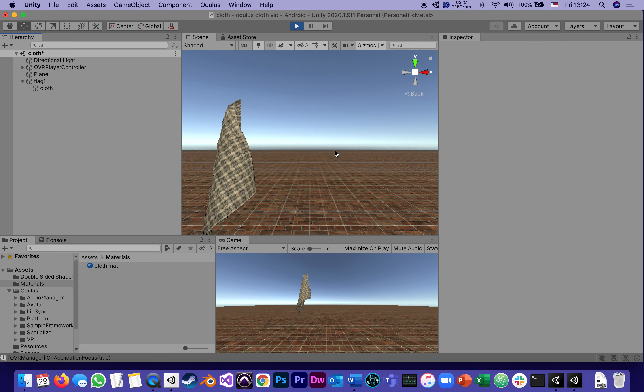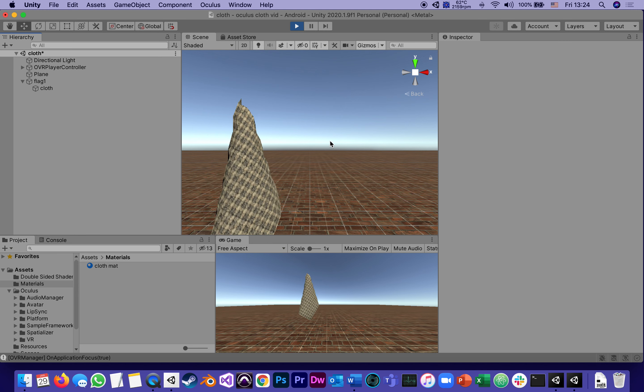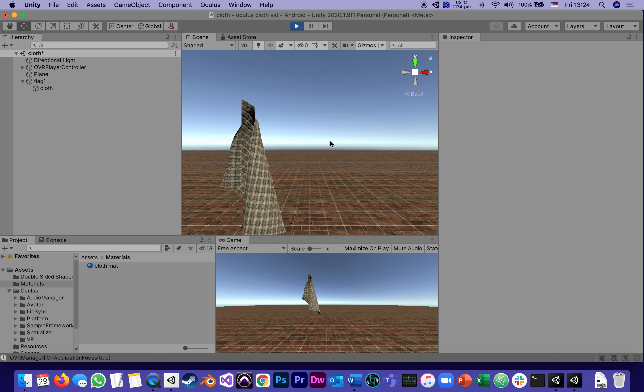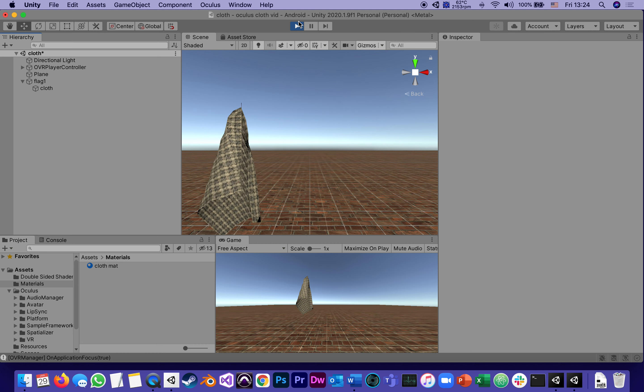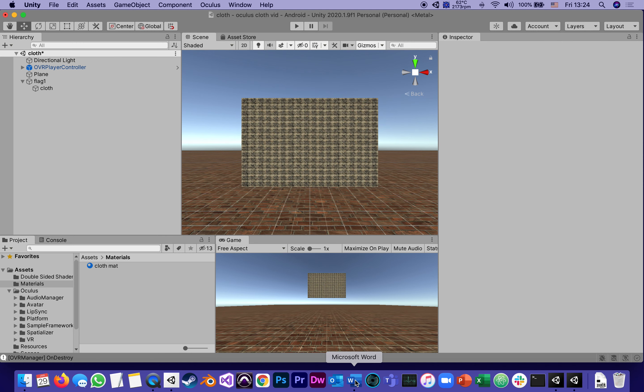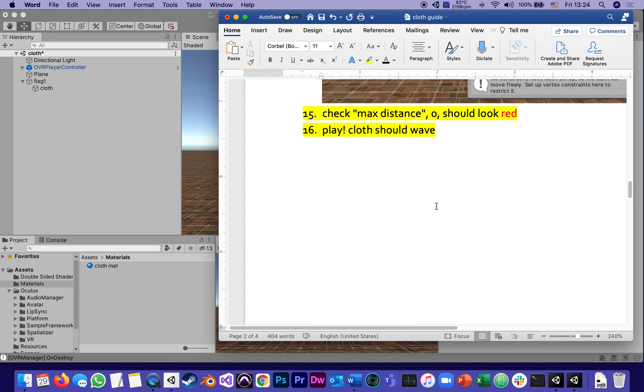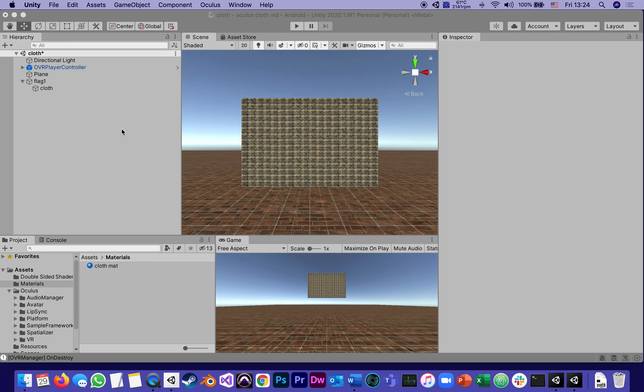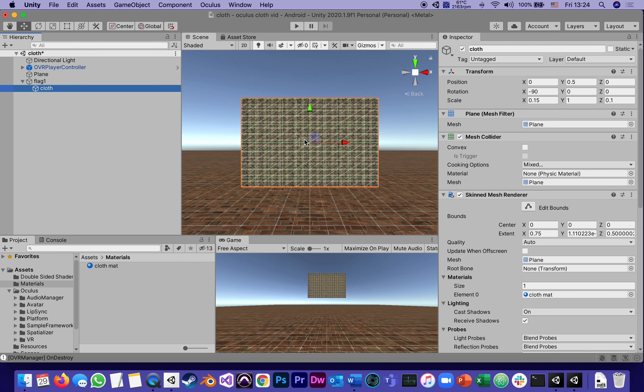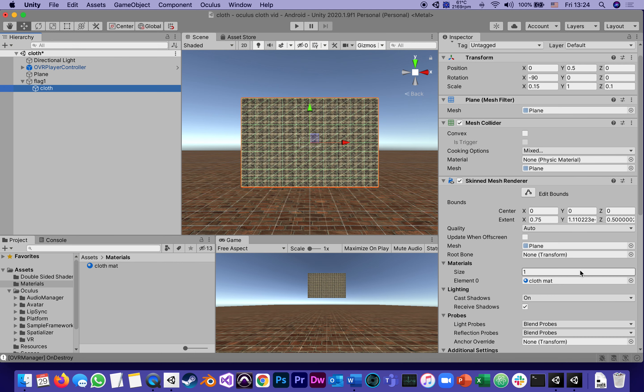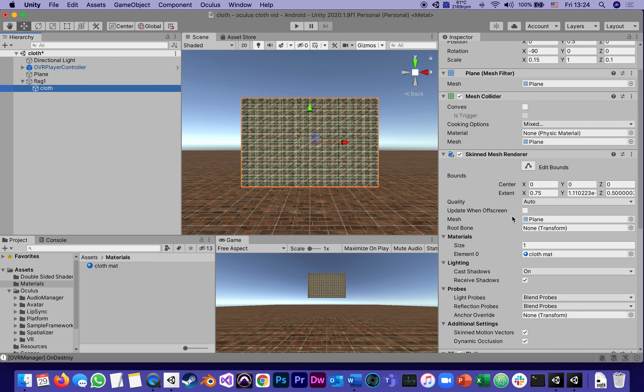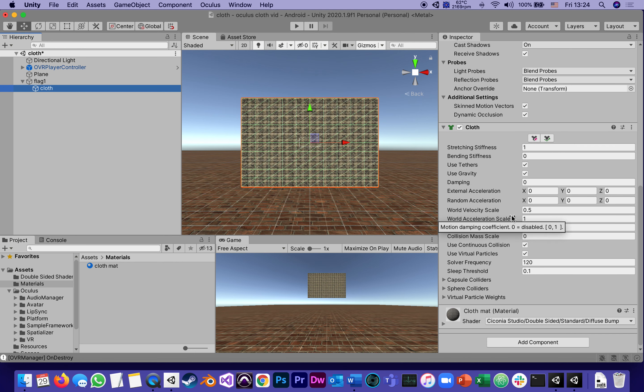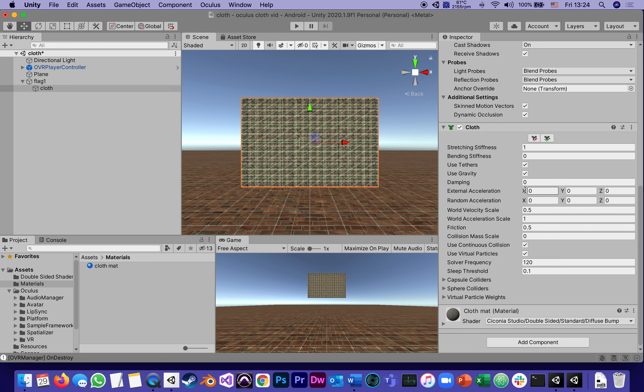Going to the tutorial, change cloth external and random acceleration to what it says here. Basically what I'm changing are these numbers. These numbers right now say zero, and I'm putting seven, three, three, seven, three, three. Let me explain what I'm doing here.